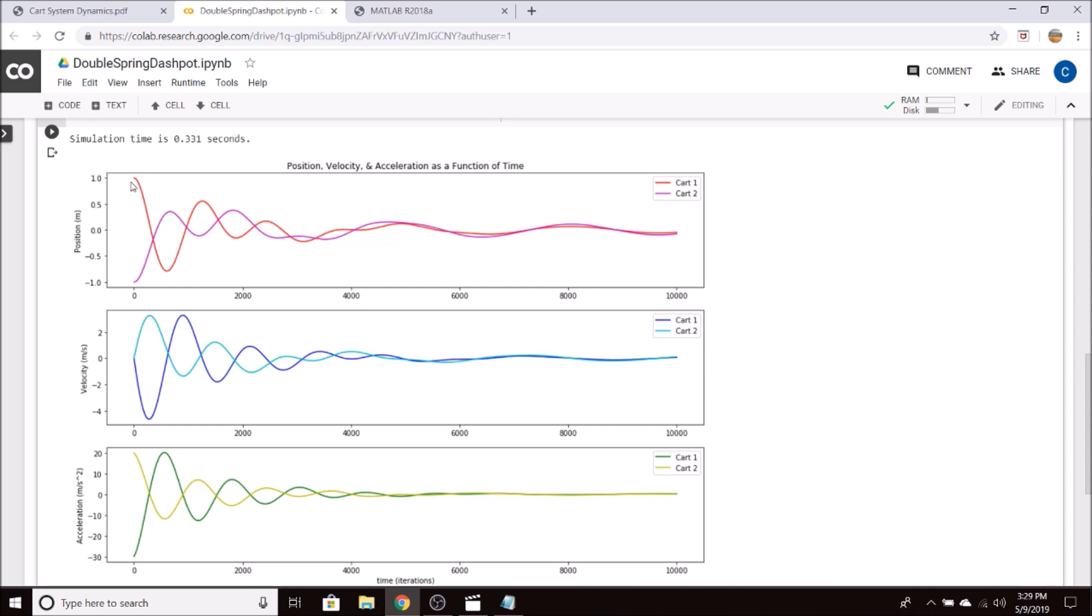So you can see that both carts initially go back to their equilibrium position, and they continue to oscillate until they finally settle down at their equilibrium positions. The initial oscillations are out of phase, but then at around 5 seconds, the oscillations do become in phase as the motion slows. The velocities and accelerations are as expected for this scenario.